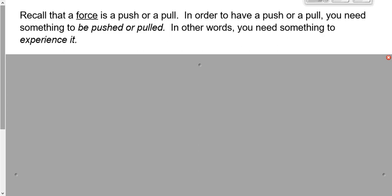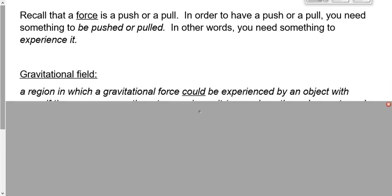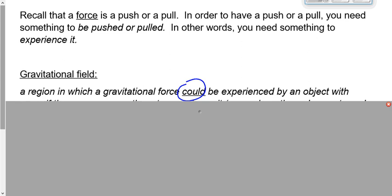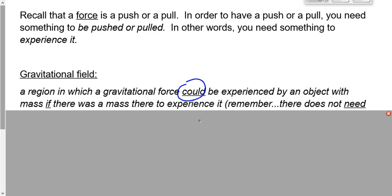We call that gravitational fields. A gravitational field is a region surrounding something with mass — a region surrounding the Earth, let's say — in which a gravitational force could be experienced by an object with mass, if there's something there to experience it. There doesn't have to be something there to experience it. If I put the board marker in my hand at this spot, there is a force of gravity experienced at that board marker. But if I take the board marker away, that doesn't take away the fact that there would be a force there if I put the board marker back. The field is just that region surrounding the Earth where there would be a force if there was something there to experience it.